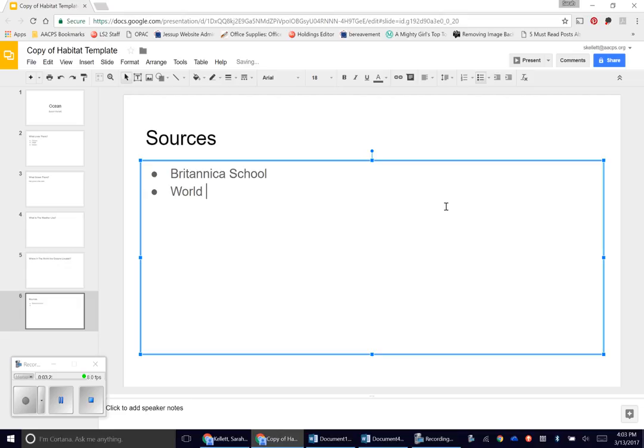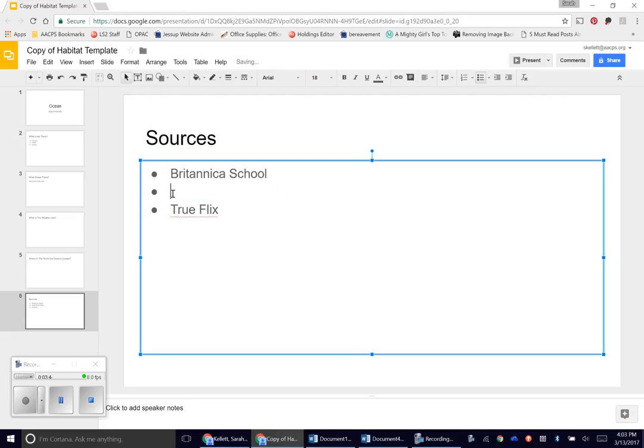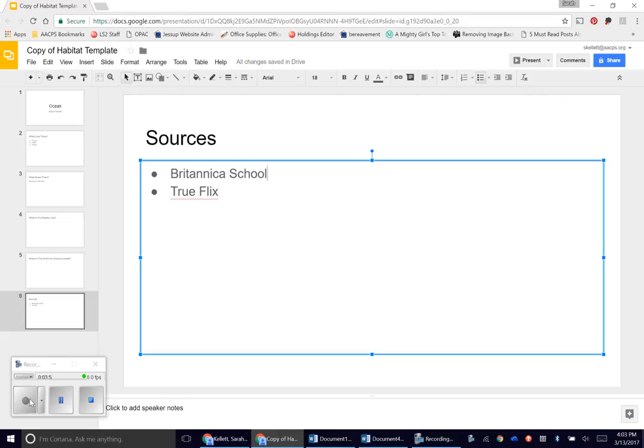If you used World Book Online, you're going to type that. If you use TruFlix, you'll write that. I believe those are your three options that we had. So you're going to write down the sources that you used. If you did not use World Book Online, don't write it down. Only write what you used. So that is the basics for how to complete the information portion of your habitat research project.